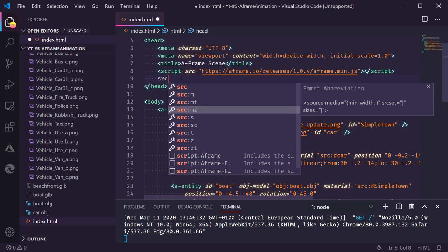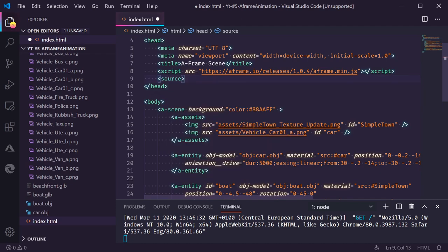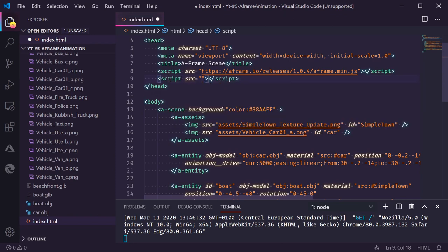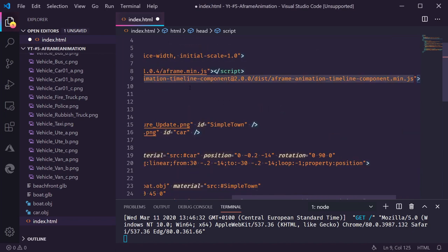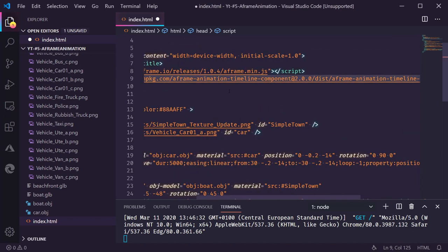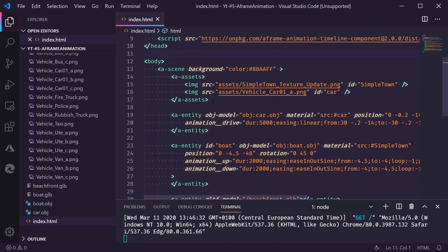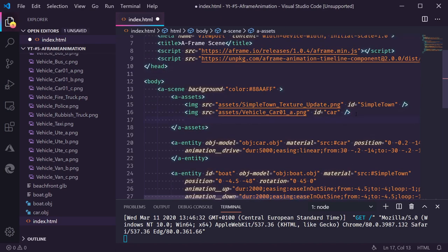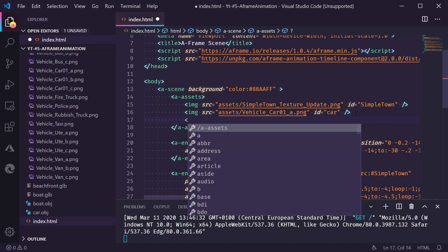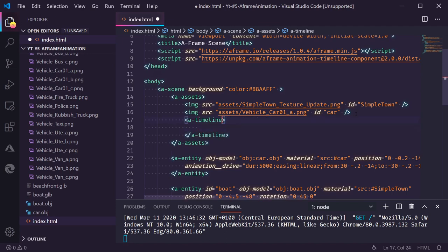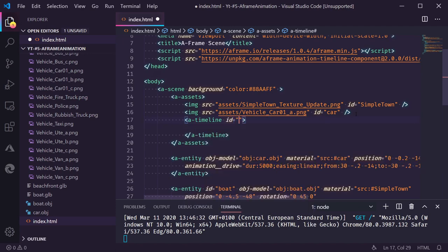So I'm going to add a script file. Let's do this. A script file with a source. Let me grab the URL. I'm going to type it. Probably going to do that wrong anyway. But it's the animation timeline component. I will also mention the project in the details below the video. Now we need to give this a timeline we can animate. We're going to add that to the assets. Let's give this a timeline. And I will give this an ID as well so we can refer to it.